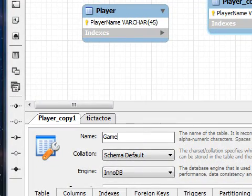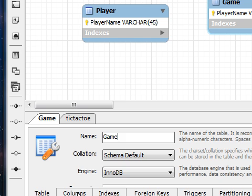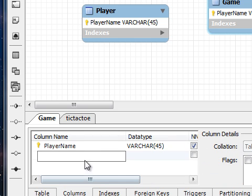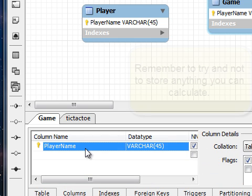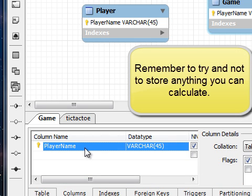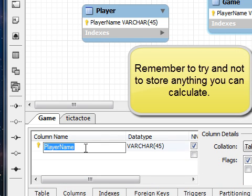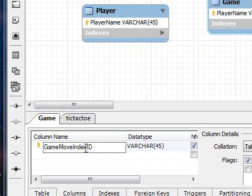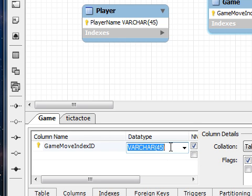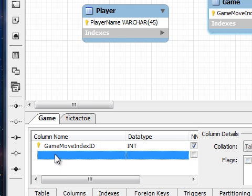For the other table I'm going to make it the game table. The game table will have basically a unique primary key, but this is going to be a move index. It's not going to be an identifier for the game, so I'm going to make this an integer.